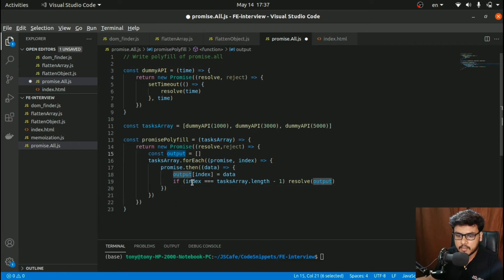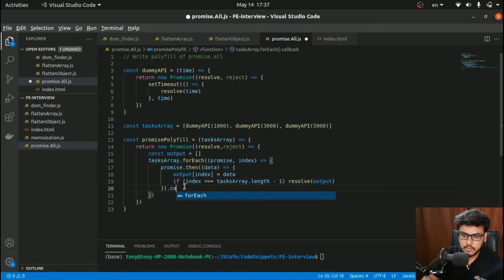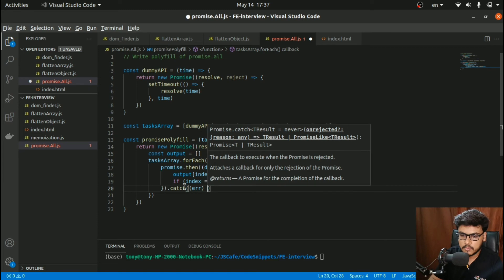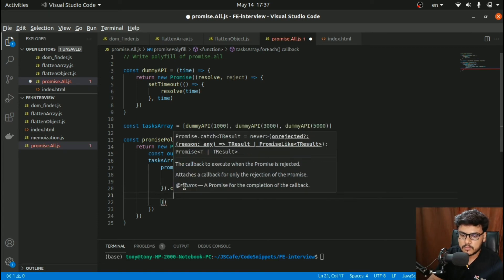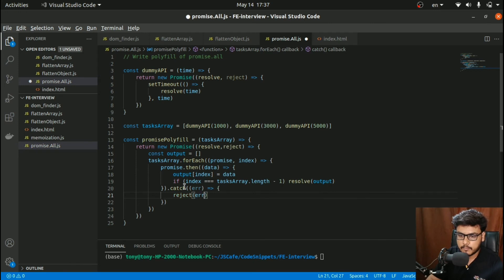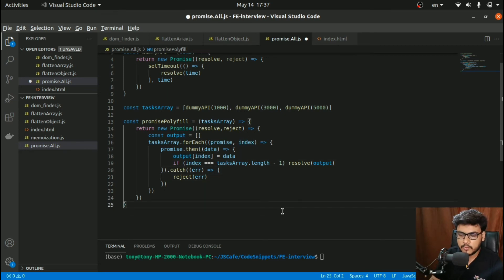And if there is a catch — meaning we get an error — we reject with the error. I think this part is done. Now I need to call promisePolyfill, passing the task array, and chain dot-then to get the data.